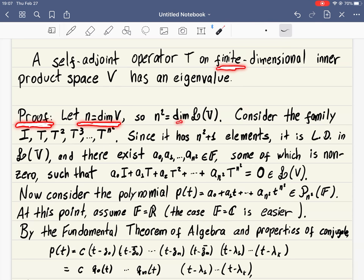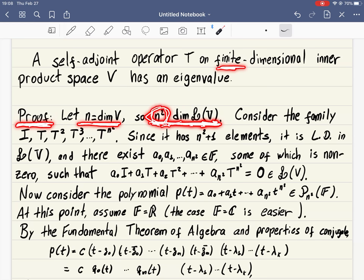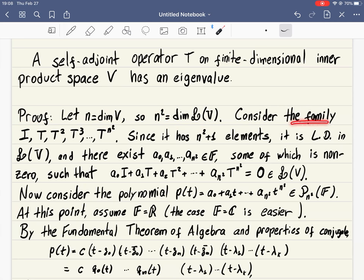The dimension of the space of linear maps from V to V equals n times n, so n-squared is the dimension of the space of linear operators on V. This space is also finite dimensional — the exact value of n-squared doesn't matter, what matters is that it is finite dimensional.